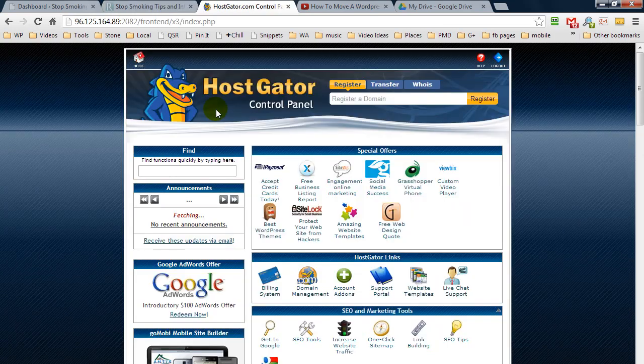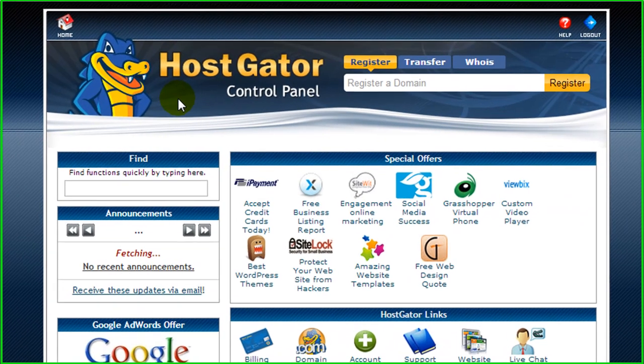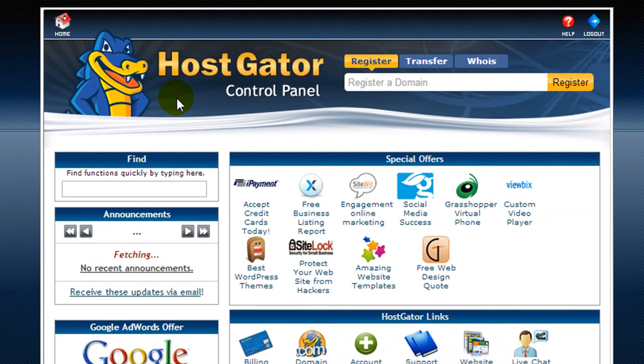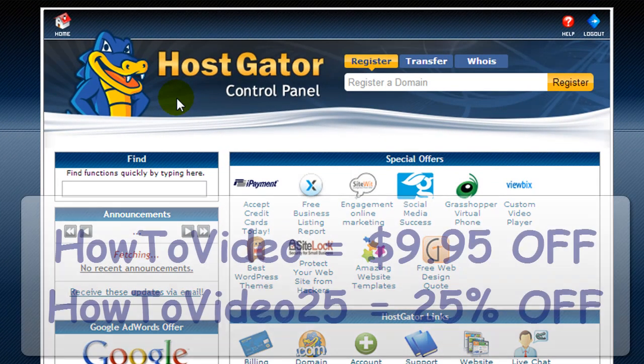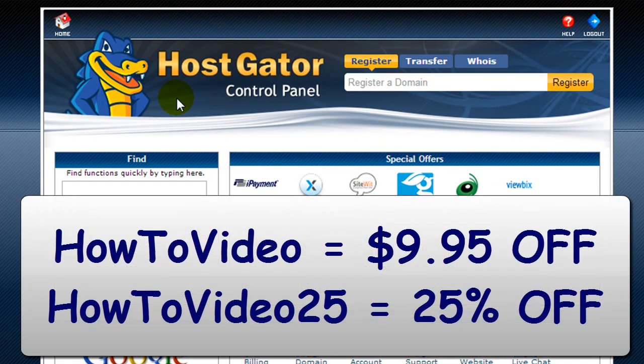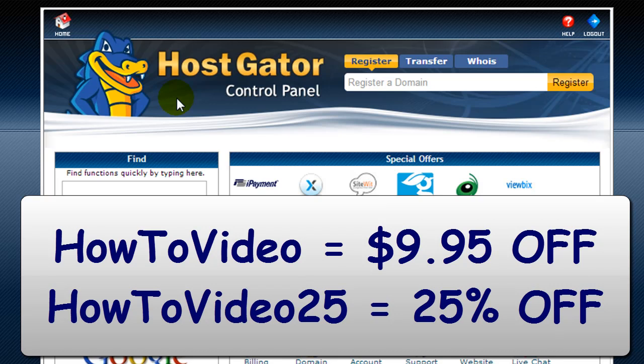I'm going to log into HostGator. If you haven't joined HostGator yet, I have a couple of coupons you're welcome to use. HowToVideo gets you $9.95 off your first month and HowToVideo25 saves you 25% off the total checkout.